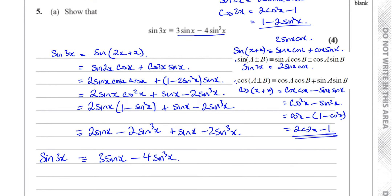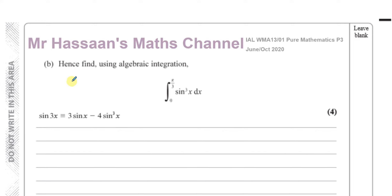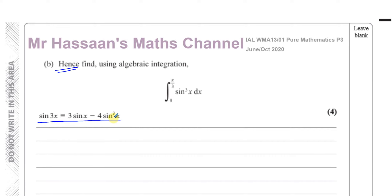Part B of the question is very much related. It says: hence, find using algebraic integration the integral of sine cubed x with respect to x between the limits of pi over 3 and 0. 'Hence' means using what we just found. Even if you got part A wrong, you can still use that result. If we make sine cubed x the subject of the identity, we can replace it with something that can be integrated very easily — to integrate sine cubed x directly is not possible without rearranging.